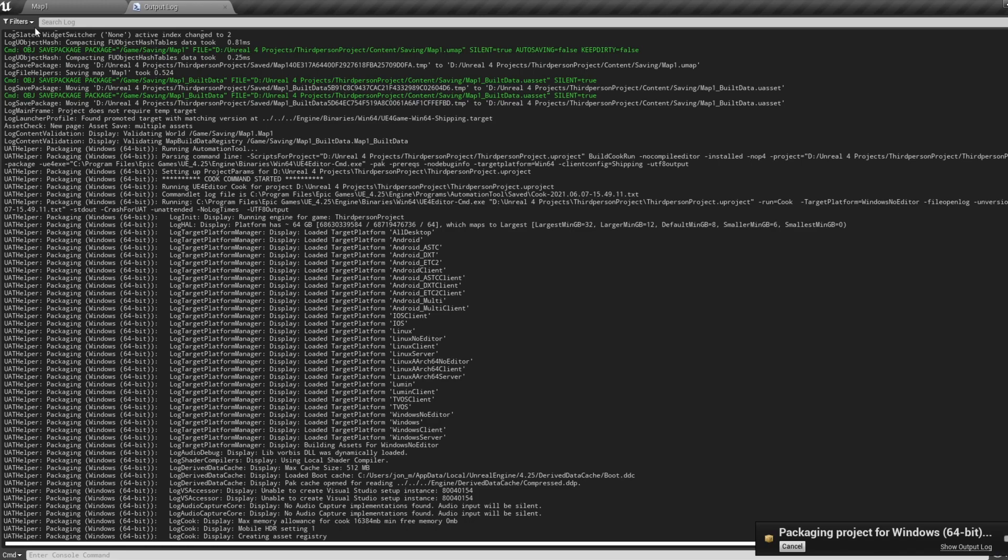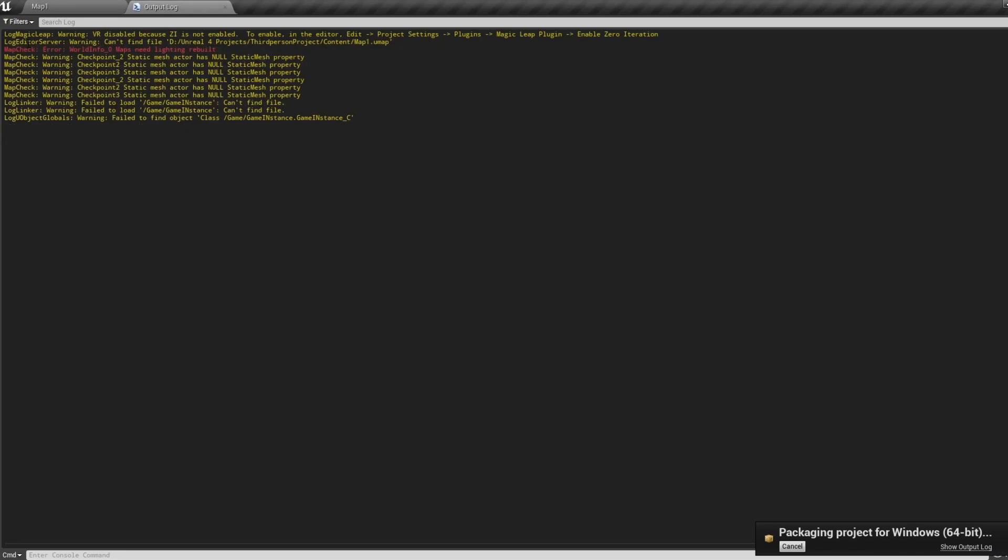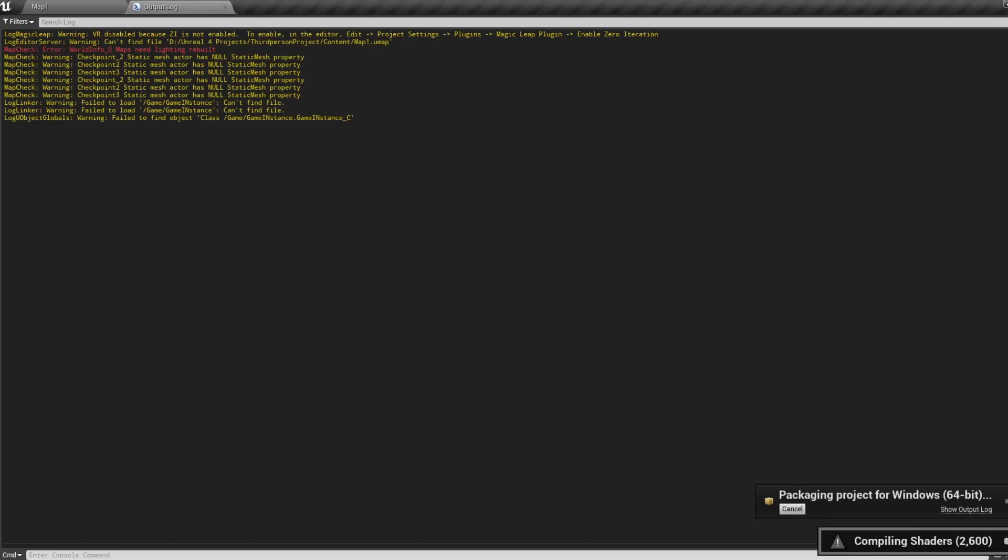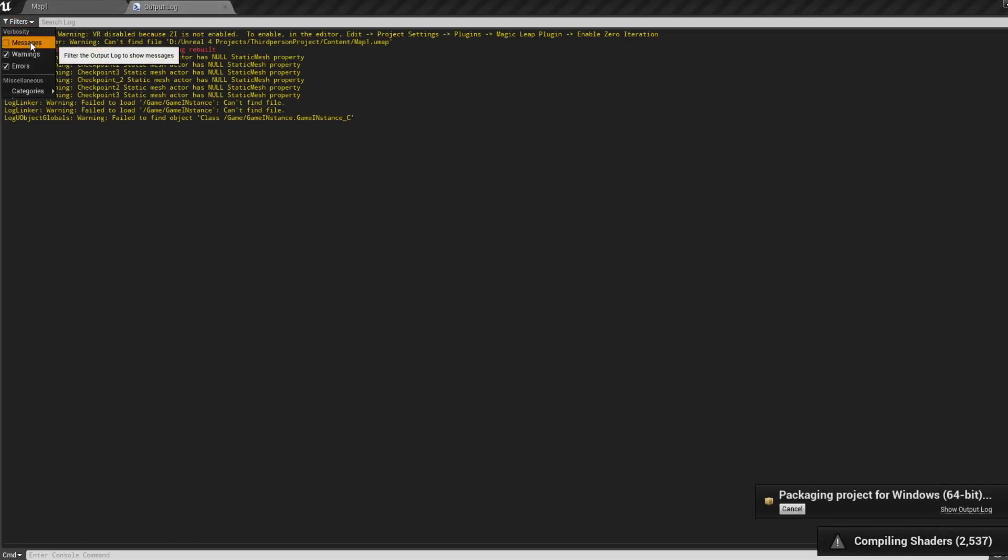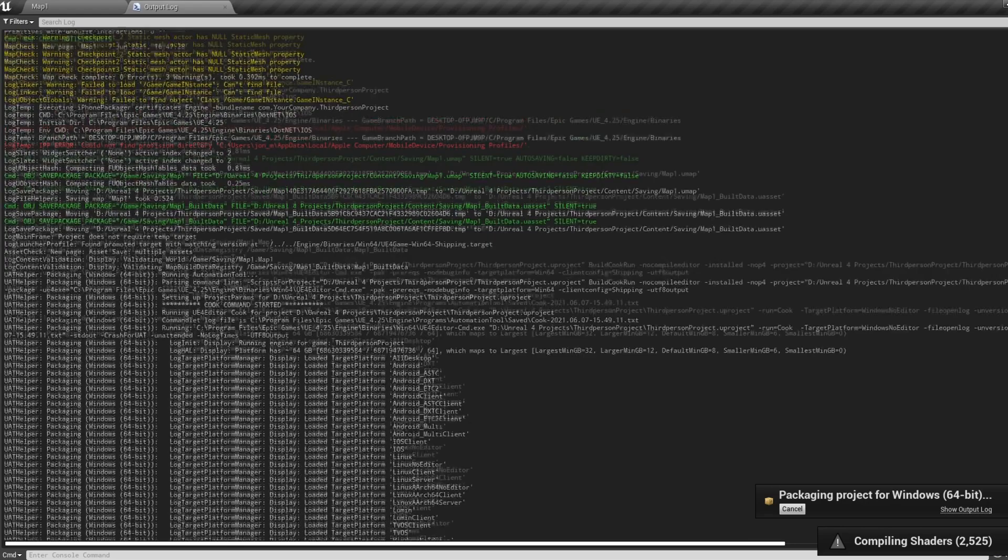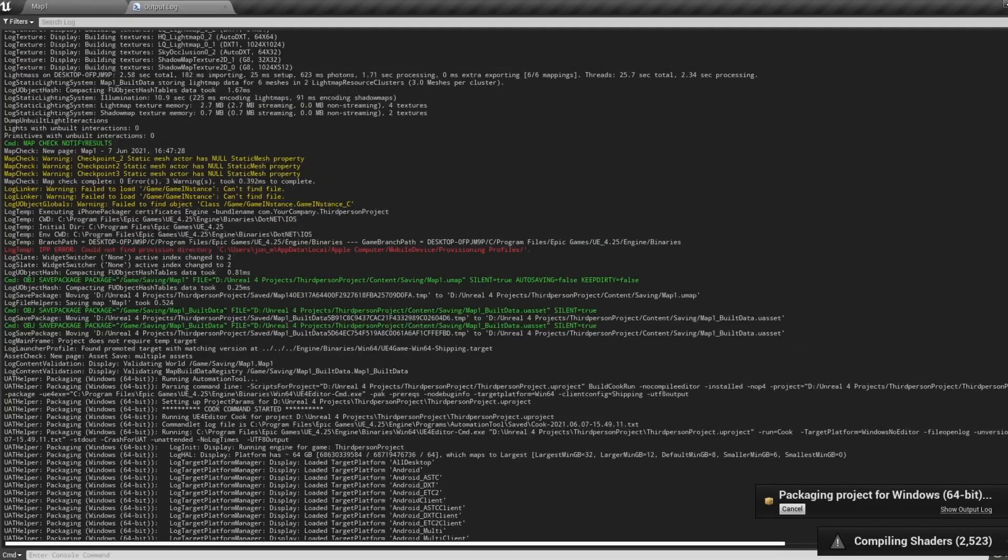The first thing I like to do when I've got a Build Failed is click the filters at the top and only show the errors. From there, all you can do is work through each error trying to find the fix. When you find an error, what you can do is show the messages and warnings coming up to this error to see what was building up to the problem.